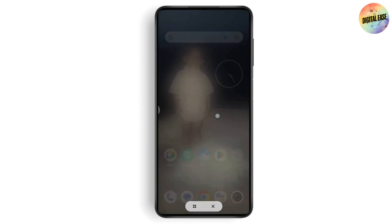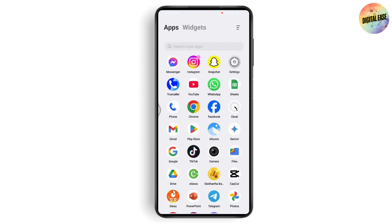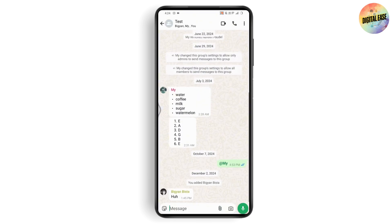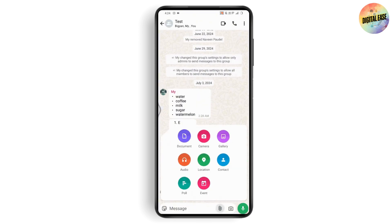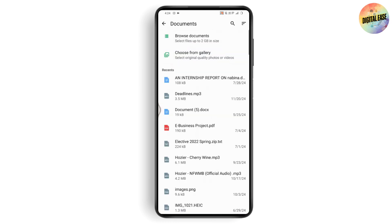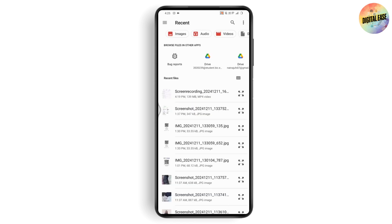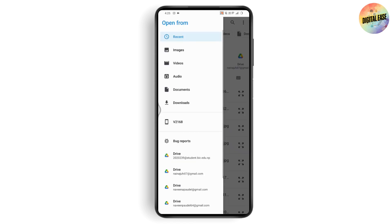Once you're done saving, go back and open WhatsApp, then open the chat you'd like to send the presentation to. Tap the attachments option on the bottom right and select the Document option. Under Document, choose the file you just downloaded by tapping Browse Documents.